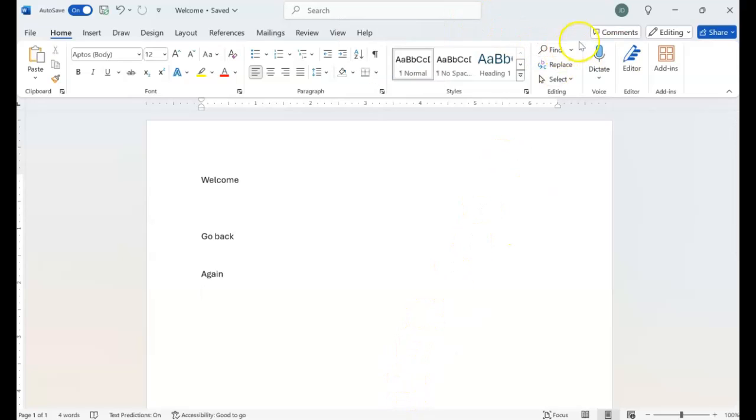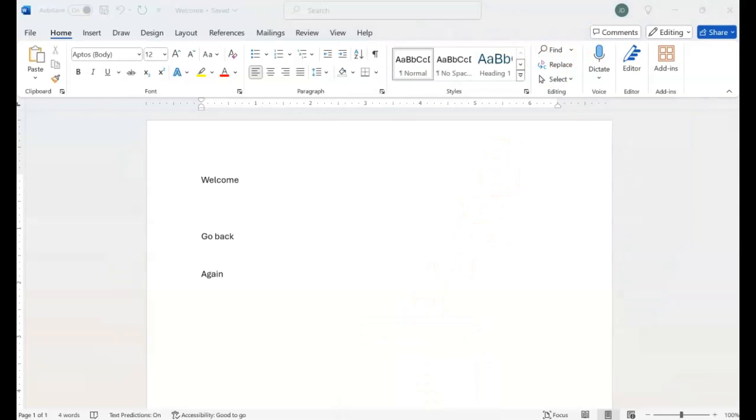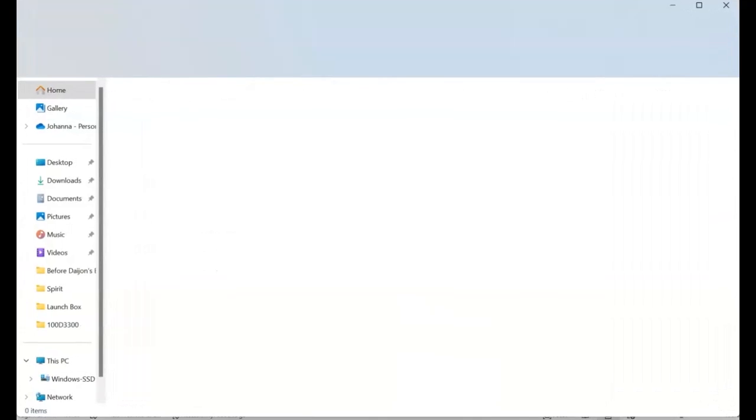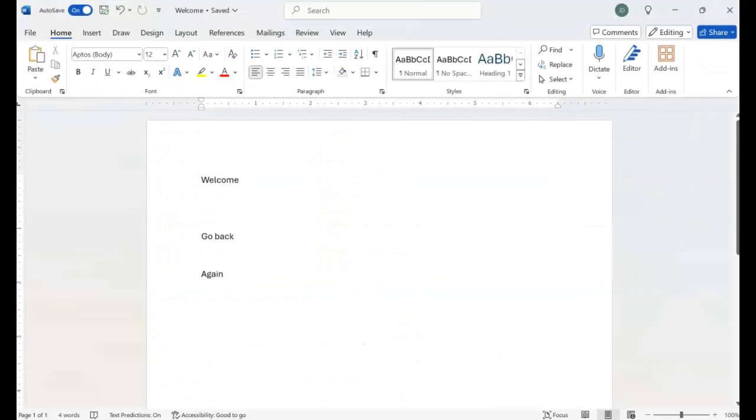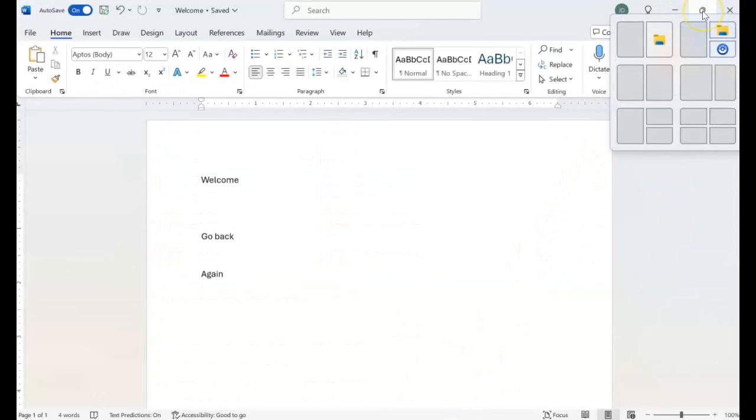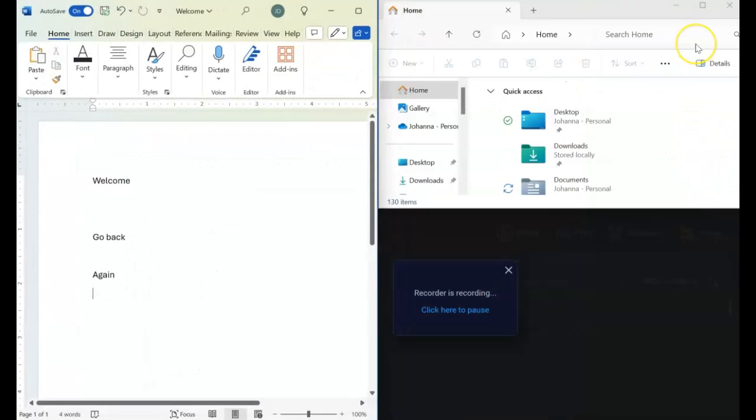And just to show you how that feature will work with three windows, I'll open up the folder window. I'll come back to Microsoft Word and show you how that works with three windows. So let's come back up here to the maximize or resize button. We're going to go with another group, which would be Word, our File Explorer window, and our ScreenPal window. So let's click.